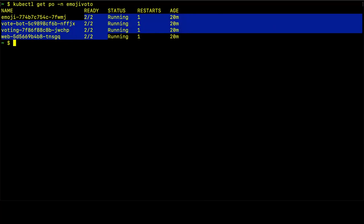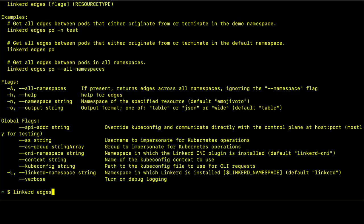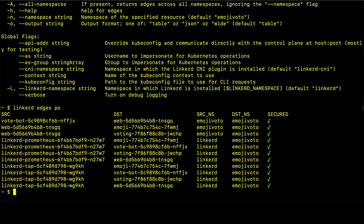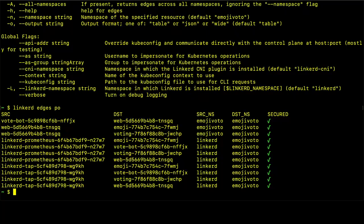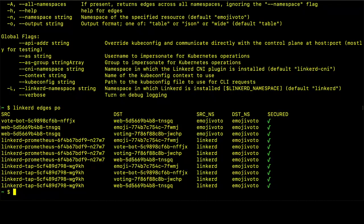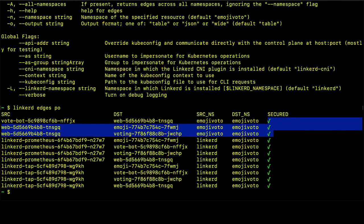so one of those is the Linkerd proxy that's managing the traffic. But we can also use the Linkerd edges command to show us the connections between the pods in the service mesh. So here we see we have the vote, the web, and those connections, those services are connected to emoji and voting services as well. And we can see that Linkerd has provided this mutual TLS, the connection between those services. So we can be certain that our traffic is encrypted.